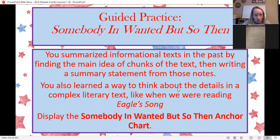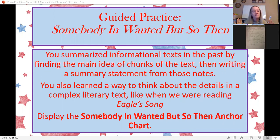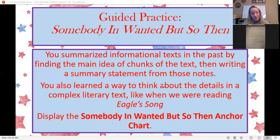Let's get started on Somebody Wanted But So Then. You've summarized informational texts in the past by finding the main idea, chunking that information, and writing a summary statement. We've also learned ways to think about details in complex texts, like when we were reading Eagle Song. When you put into words the things we do in class, they sound big and confusing — don't worry. Lots of scary words come out of my mouth, but you're all able to do it when it's time to work. You've done all this stuff already.